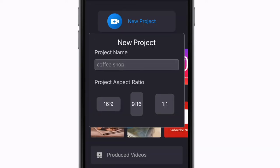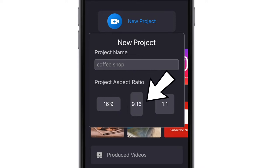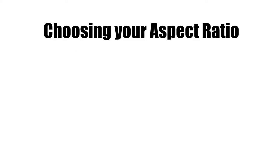Then second, choose your aspect ratio. You have a choice to make a landscape video which is 16 by 9, portrait video which is 9 by 16, or a square video with a 1 to 1 ratio. Choosing this depends on two things.